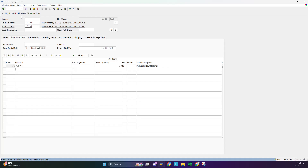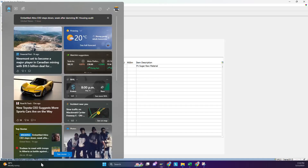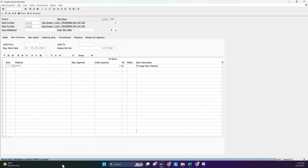Now the error V1599 is gone. Only the pricing still needs to be filled in, but I'll figure that out. That's it for error V1599 — how to assign a business area to the plant. Thank you.